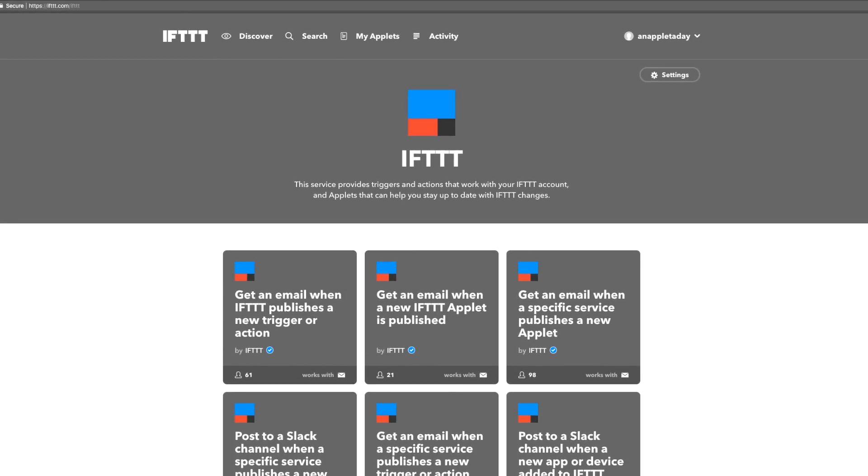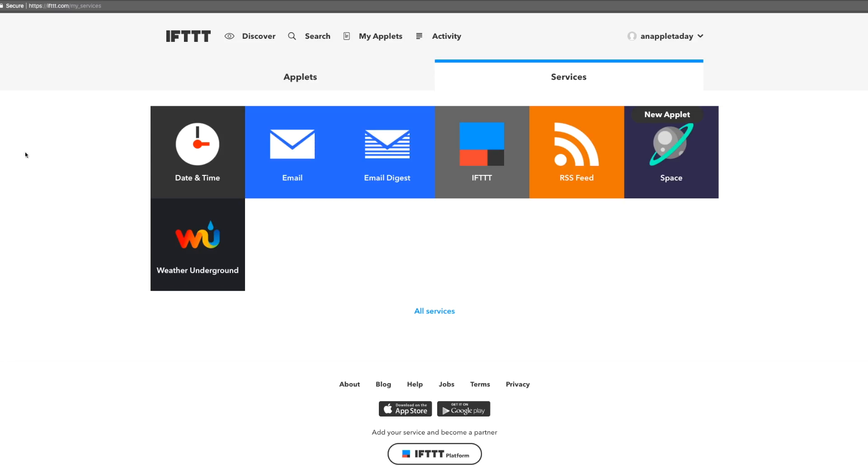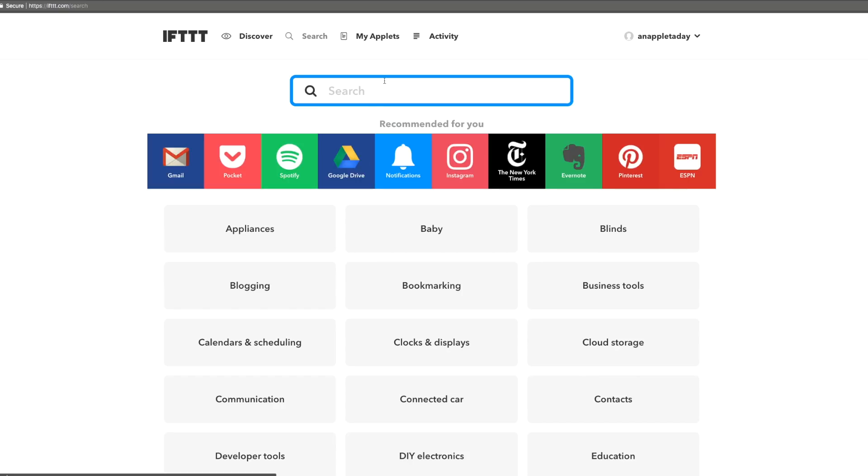We also connect you to RSS feeds, space, and the weather in case you want to make or turn on applets that draw on helpful information from those sources. But that's just a start of what IFTTT can do. Let's explore more.